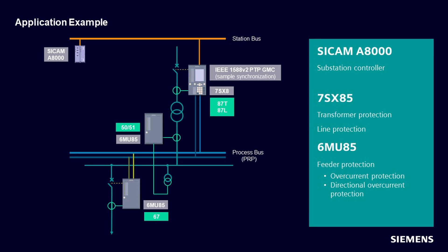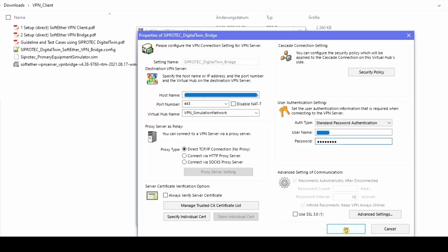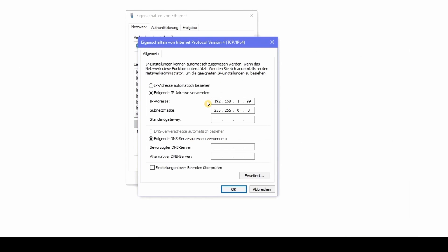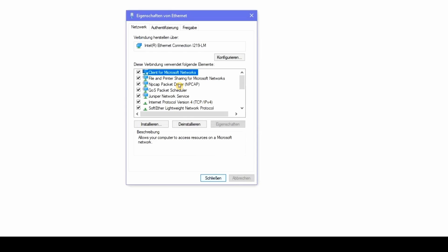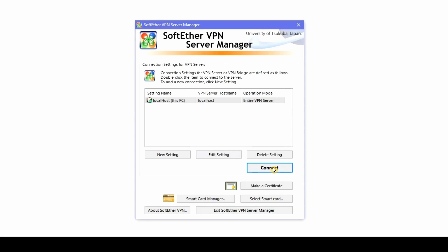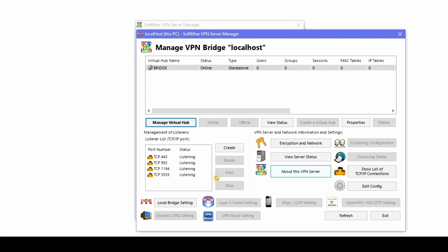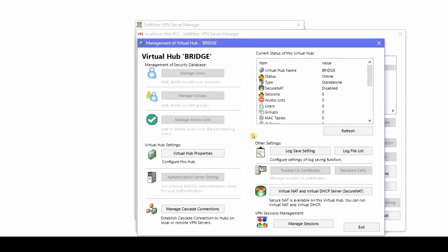Before you start with the test, please make sure to adapt the IP address of your ethernet card to the existing IP address of the network.